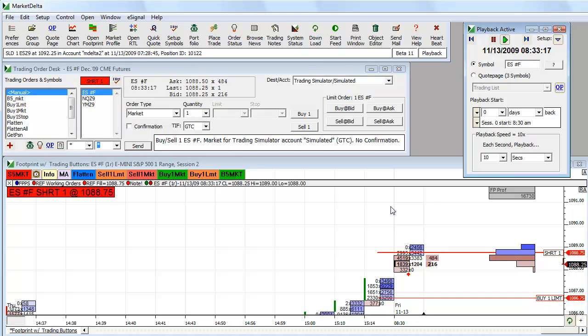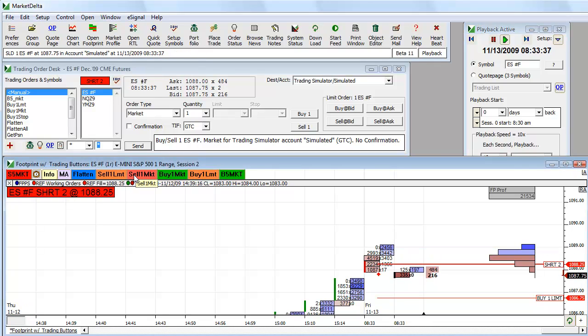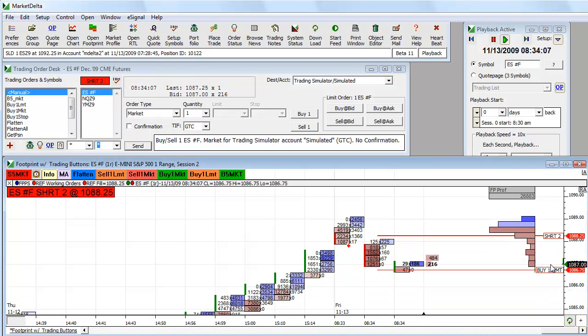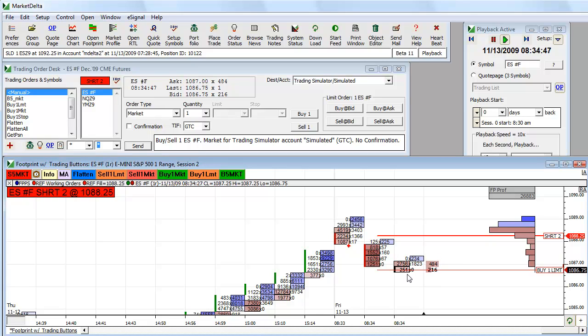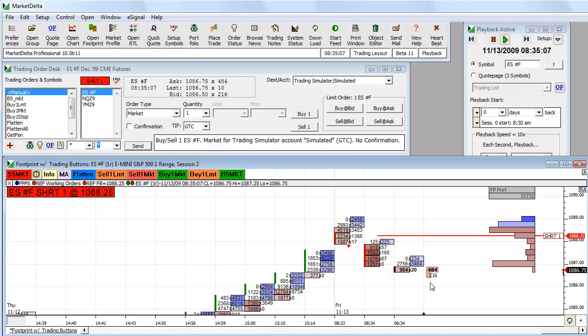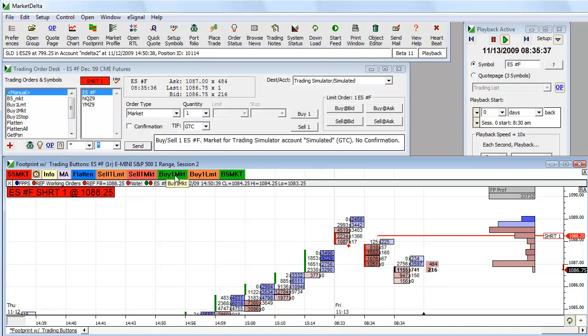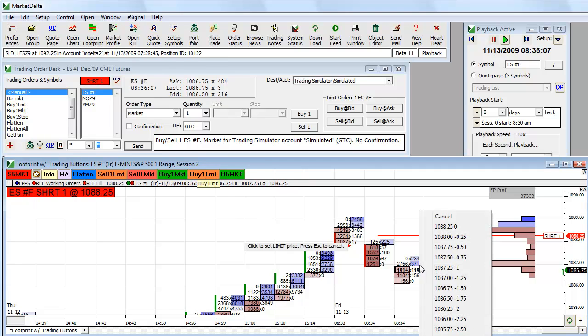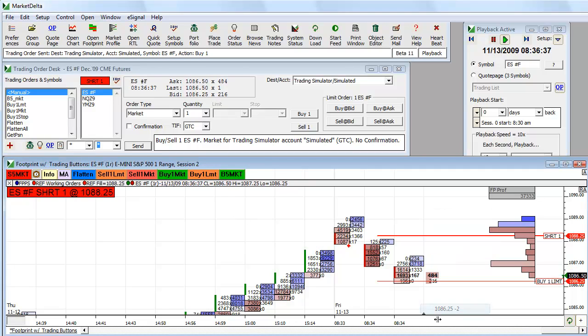You could continue to trade. We could sell another one market. Now we're short two. If it trades through me, it will fill me. Right now it looks like I'm on the bid. It took me out there. Let's buy one more limit. I'm joining the bid.